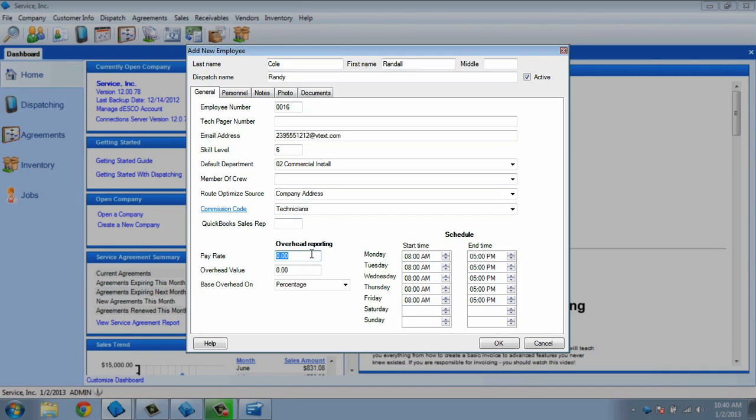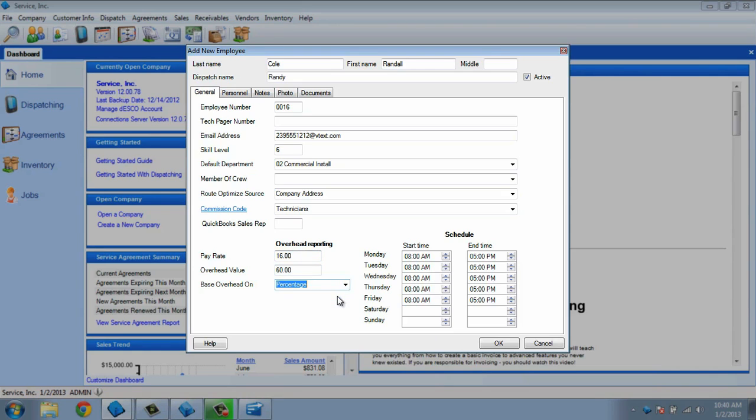Entering a pay rate for this technician and an overhead value allows you to calculate your labor costs in ESC. These will show on invoices and in sales reports, so that you will know if you are making a profit on a sale or on a particular employee.